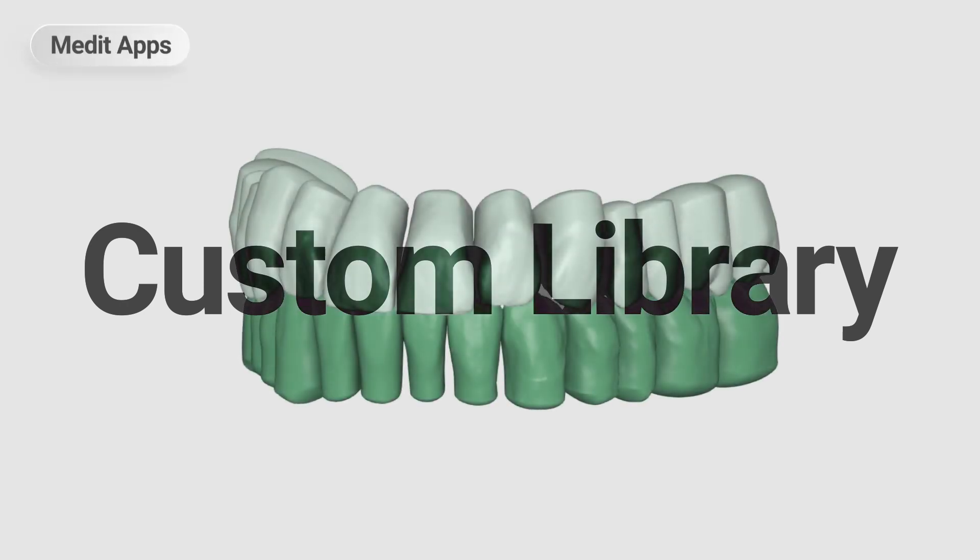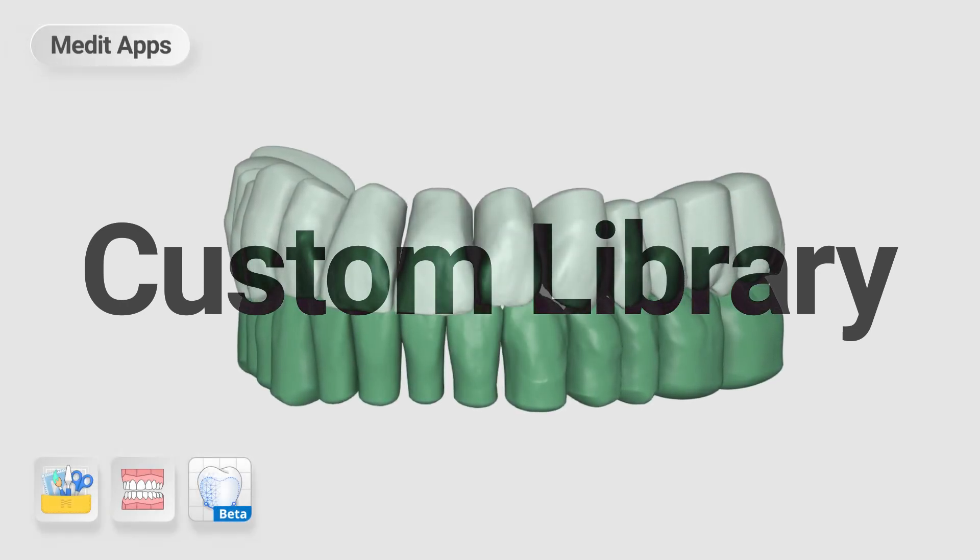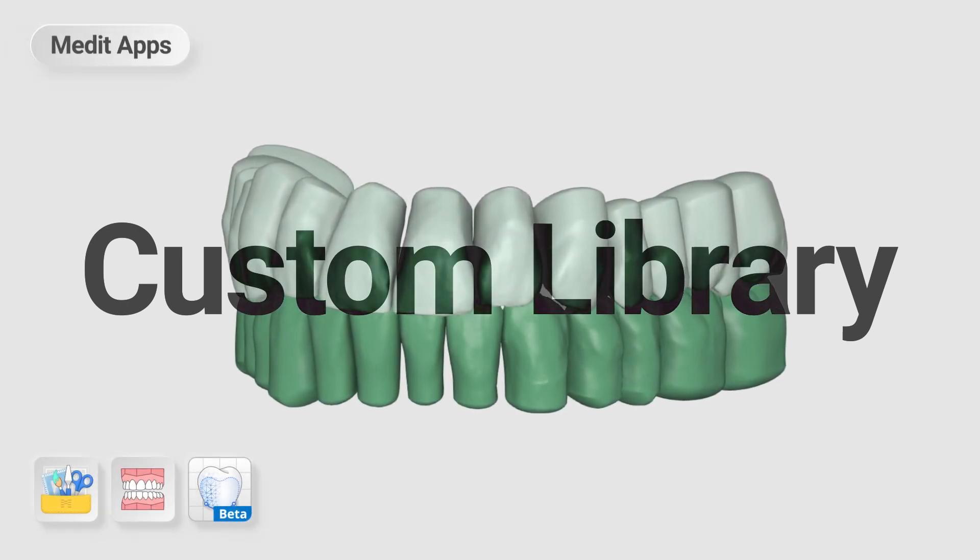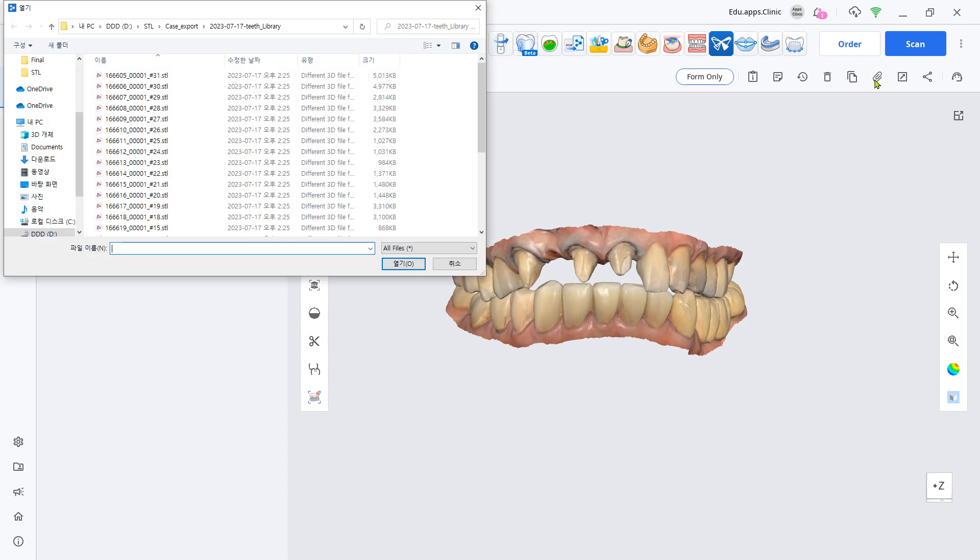This is a guide on how to import and use the third party's teeth library with the Clinikad app. In the scanned case, attach the teeth library STL you want to import.